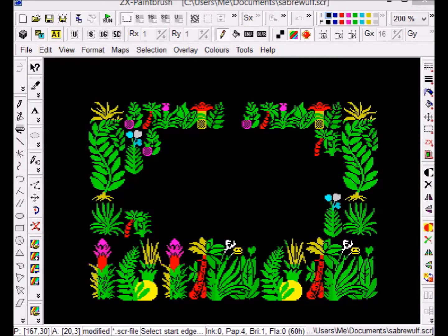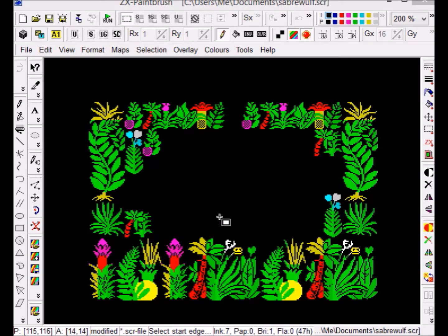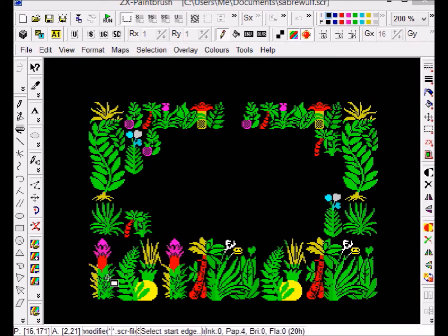Hello and welcome to the second part of our AGD tutorial looking at importing and exporting blocks. Today I have a screen from Sabrewolf. Some of you may have seen on the Facebook site that I've found a way to convert entire screens, but for now I'm just going to look at taking this little flower and showing you how to extract the data from a small part of the screen, convert it into a binary file, and then import it into AGD.